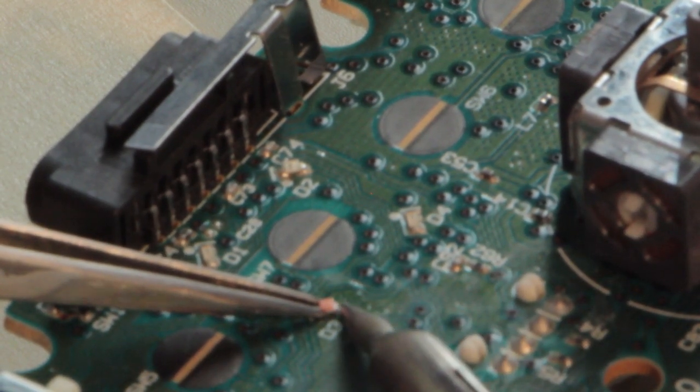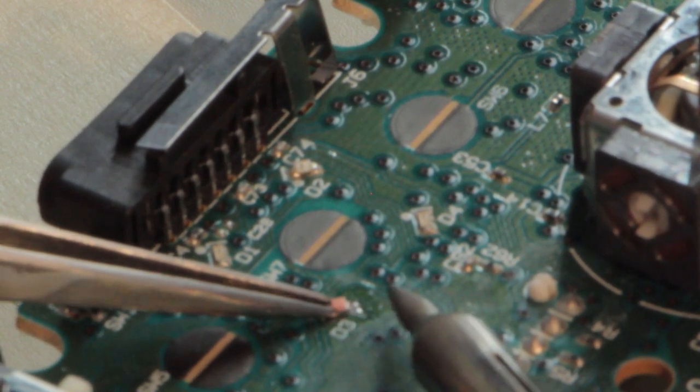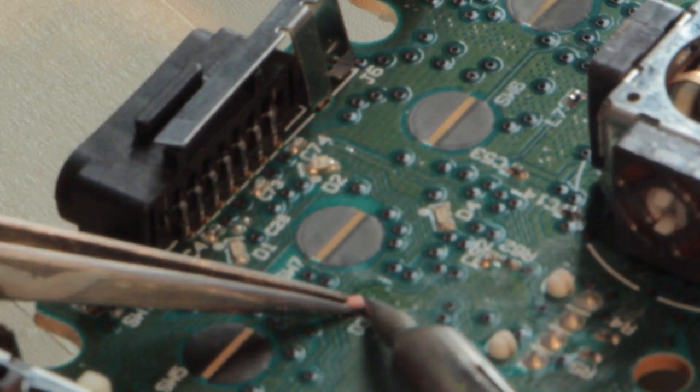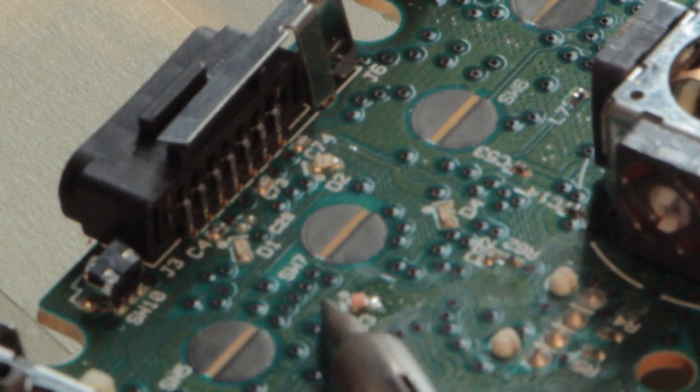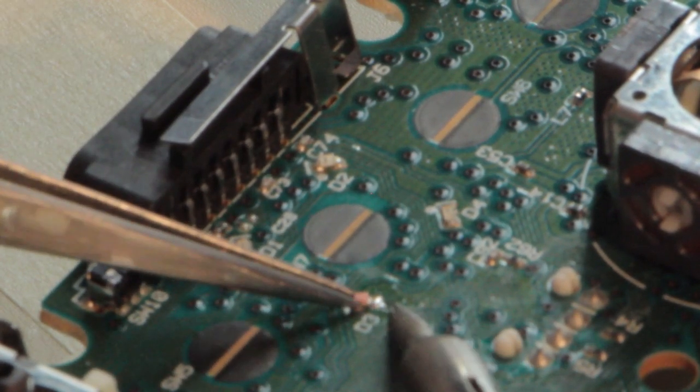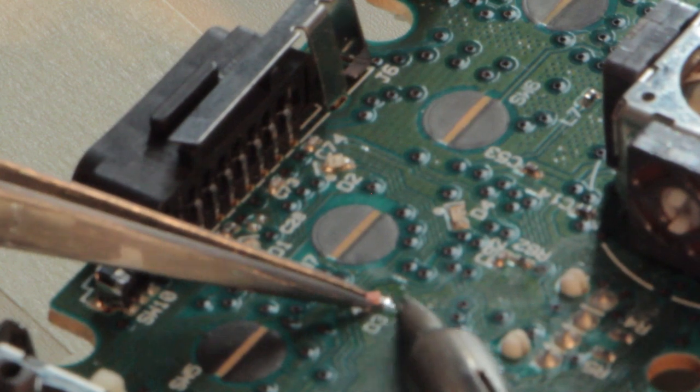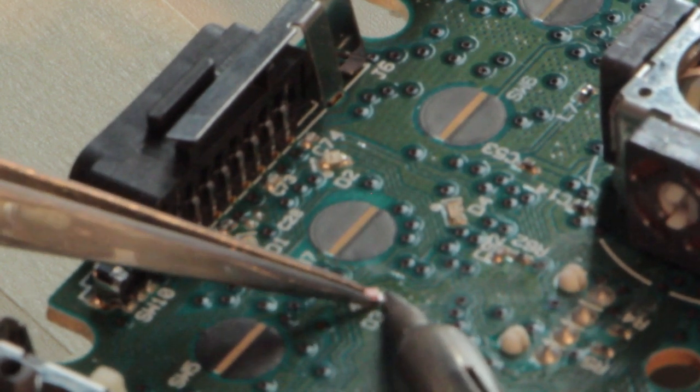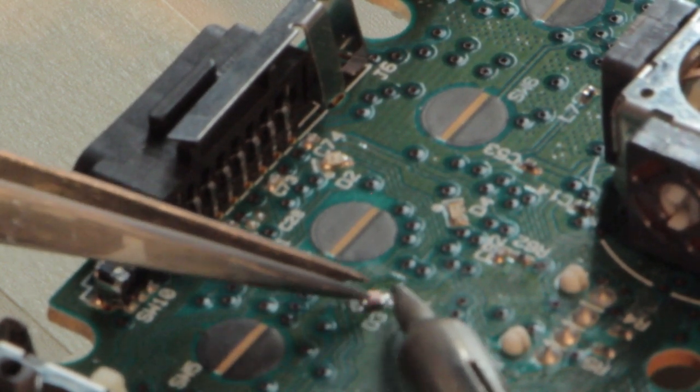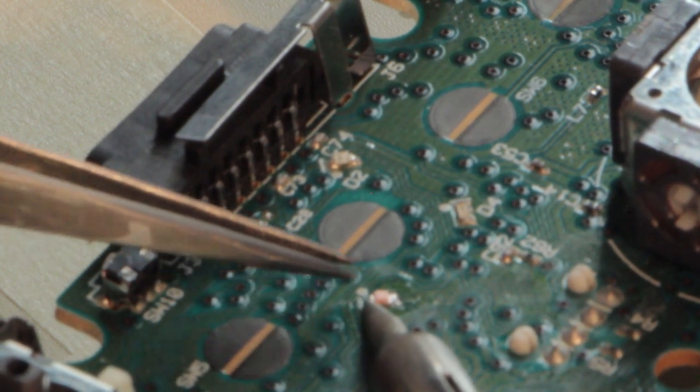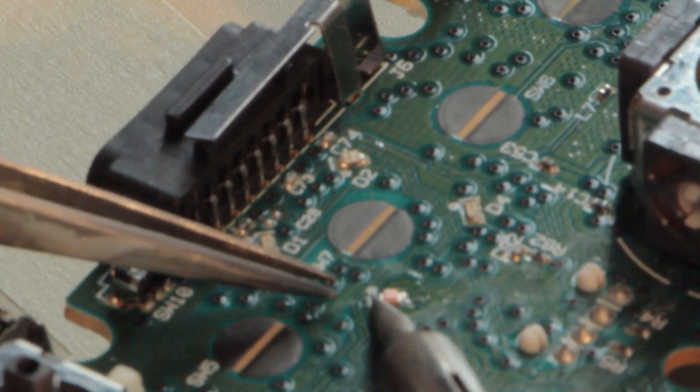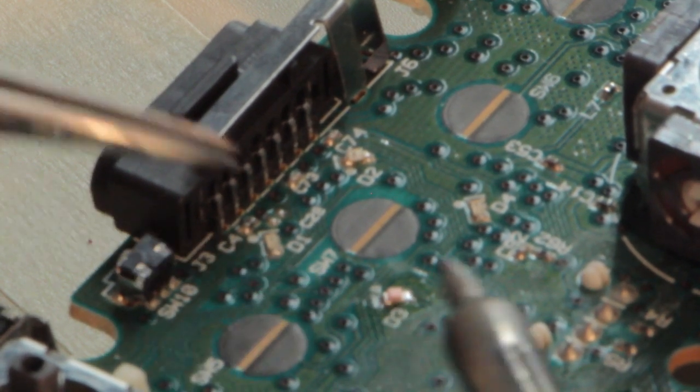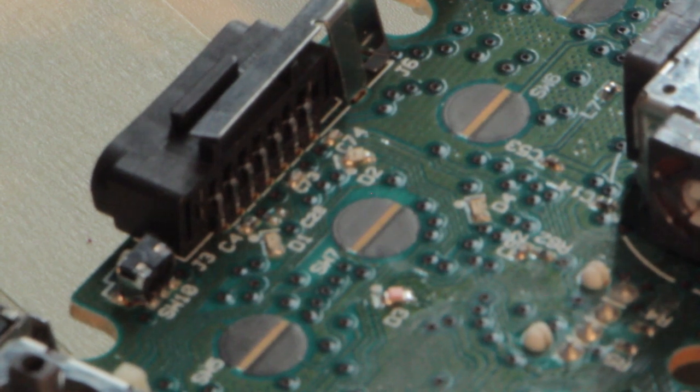And once it's there, I just need to heat up the solder a bit, touching the LED, and then that's there. Or not. So that LED sticks.